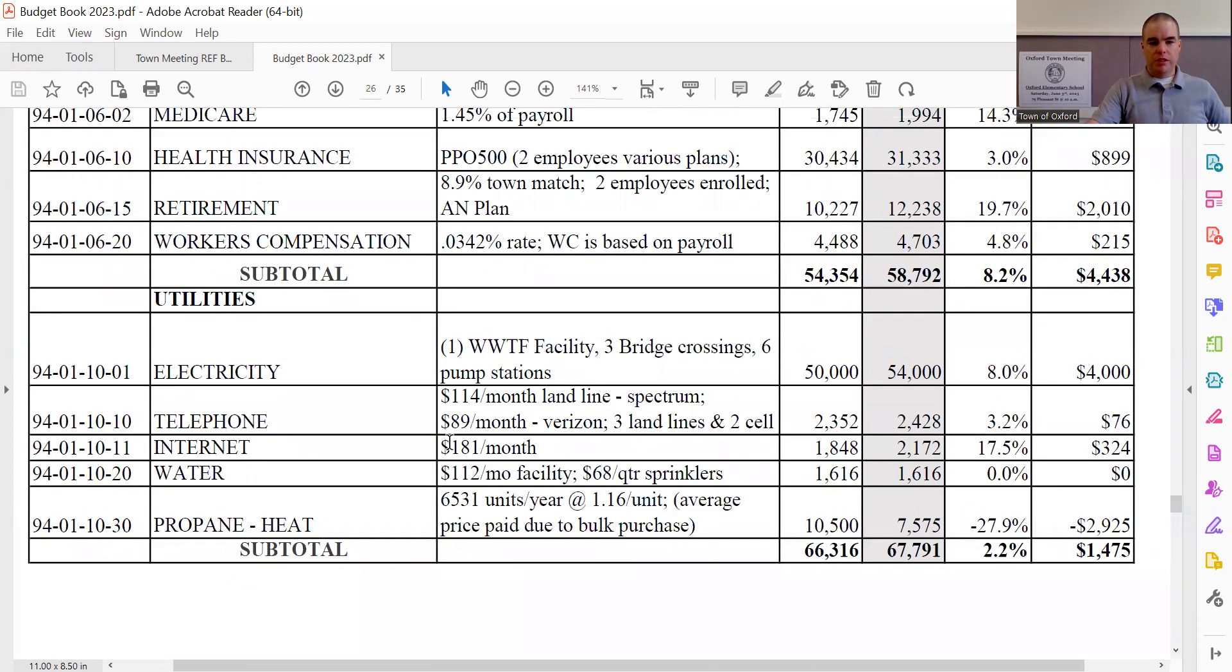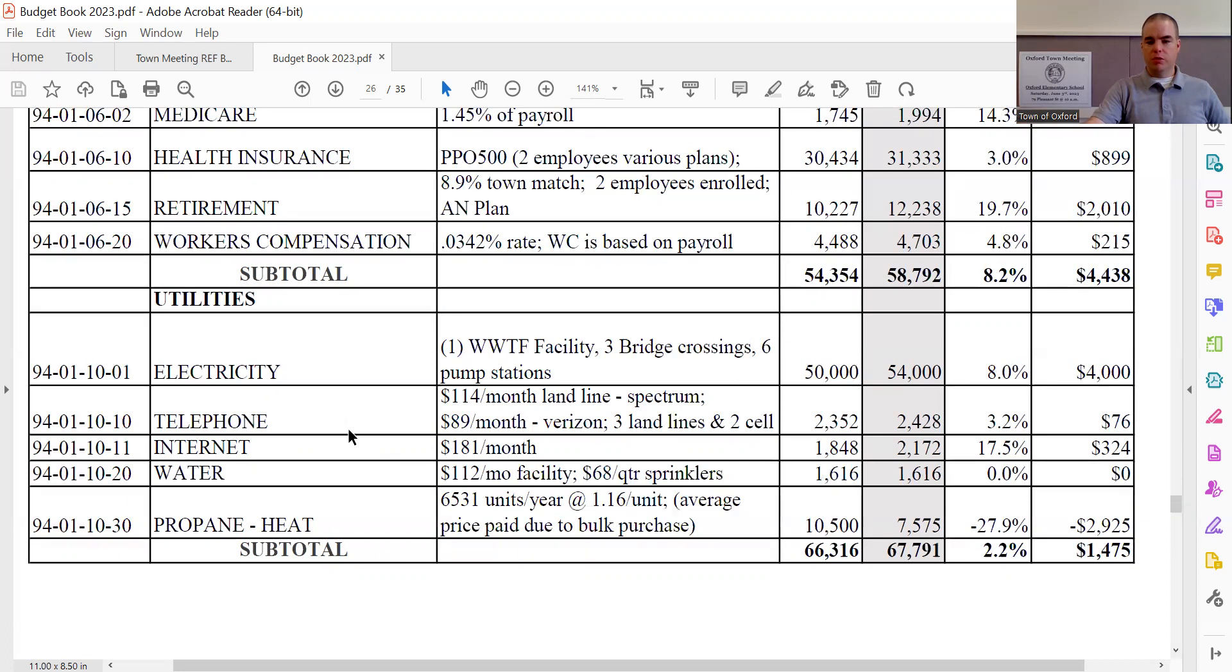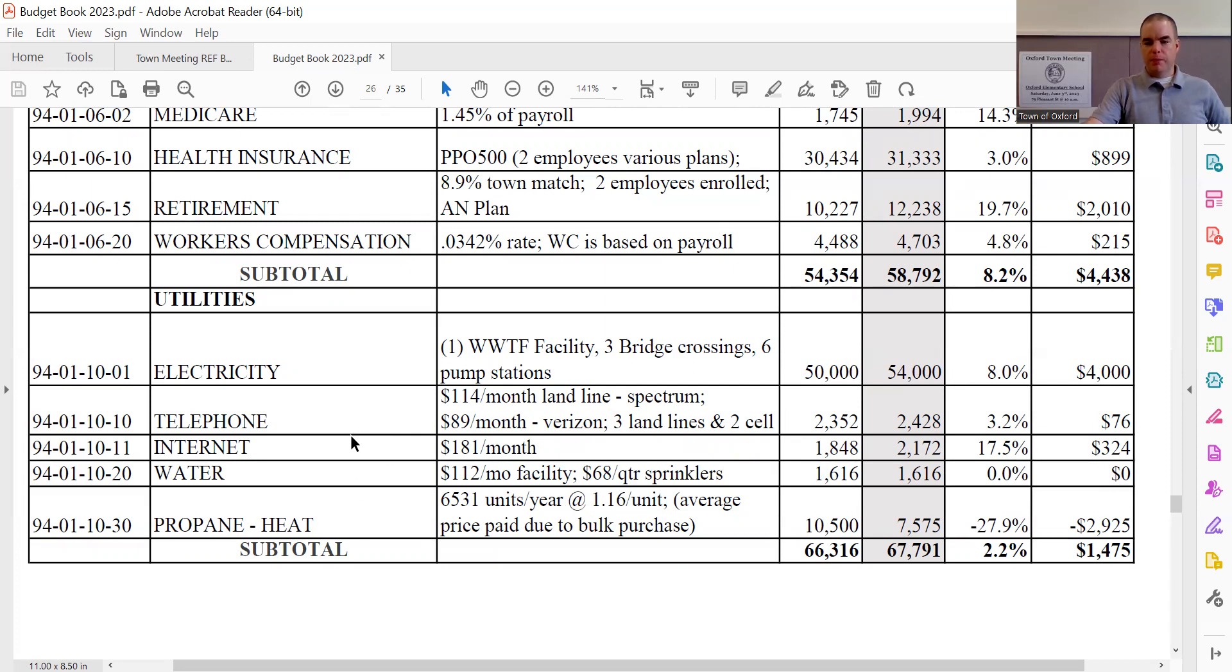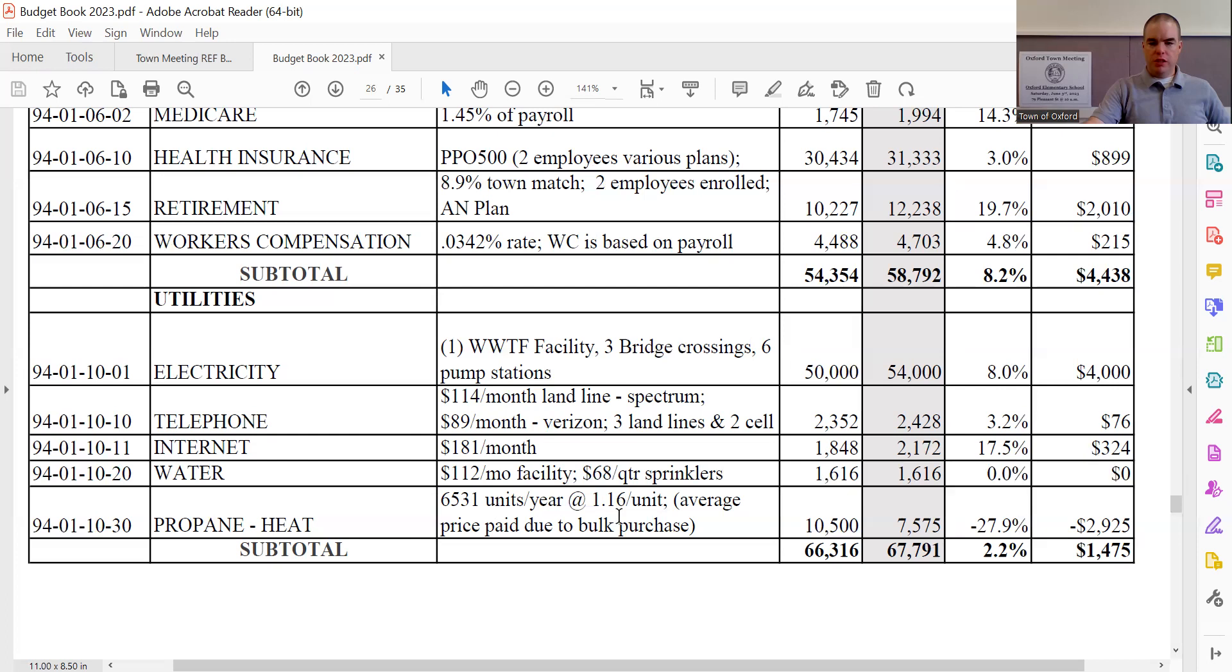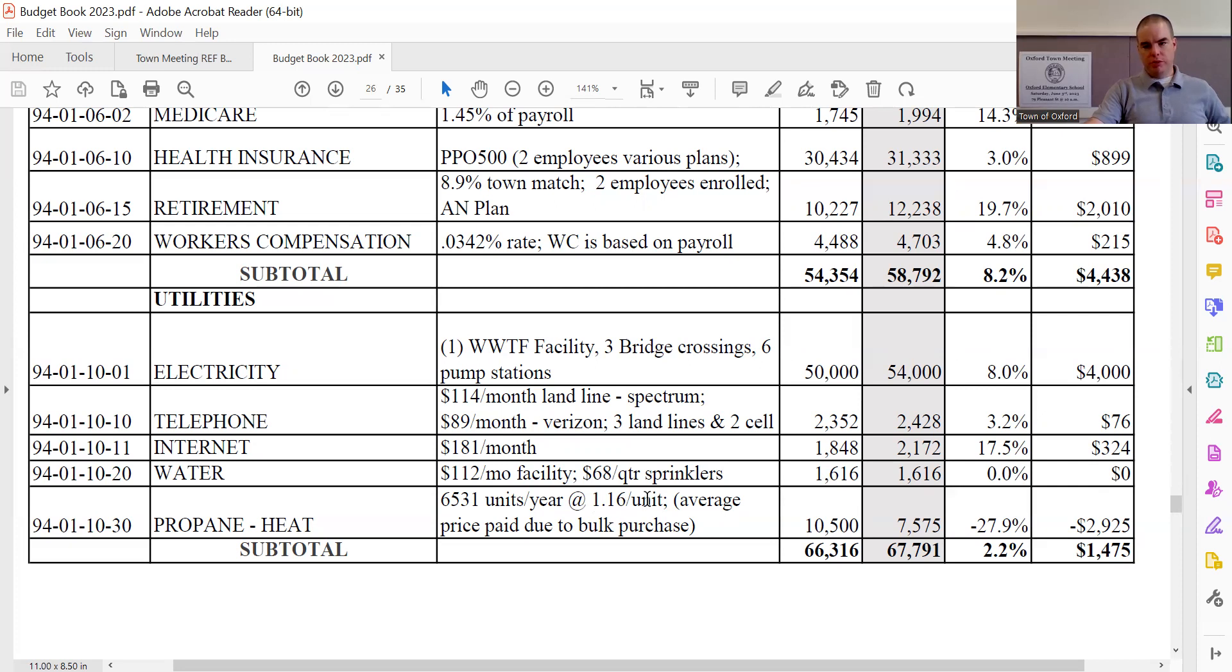Telephone sees an increase of $76, bringing it to $2,428. Internet sees an increase of $324, bringing it to a total of $2,172. Water remains the same at $1,616. As I'm breezinng through these, I should note that the description of how these numbers were calculated is in the description here. Pretty minimal changes to those utilities though. Propane heat sees a decrease of $2,925, bringing the line to $7,575. That is based on the projected usage and the projected per gallon price. And the reason that we're able to get such an aggressive $1.16 per gallon price for the propane is because we do buy it in such bulk for the sewer plant.